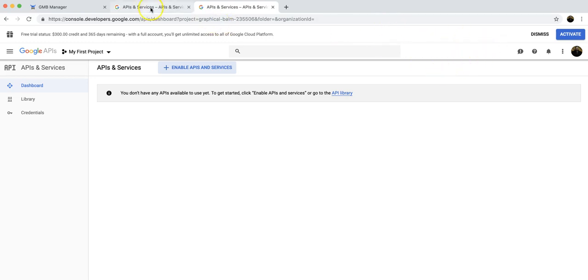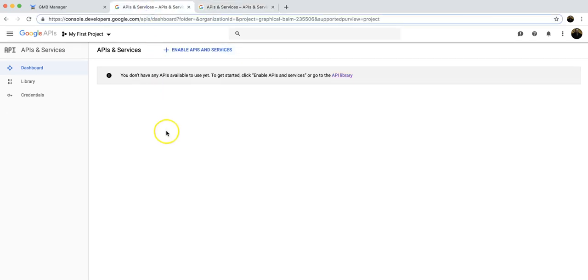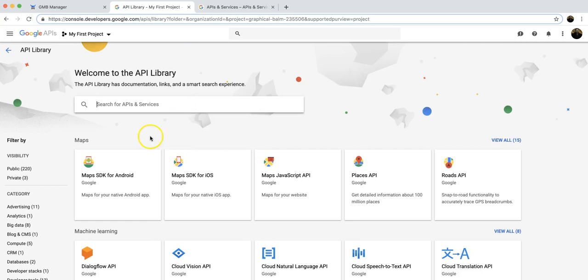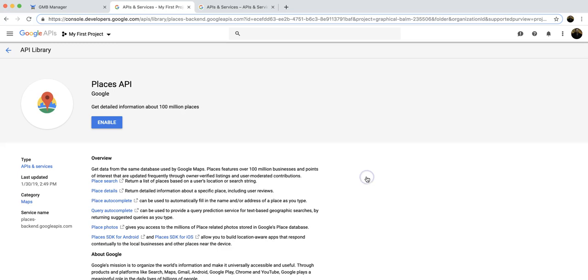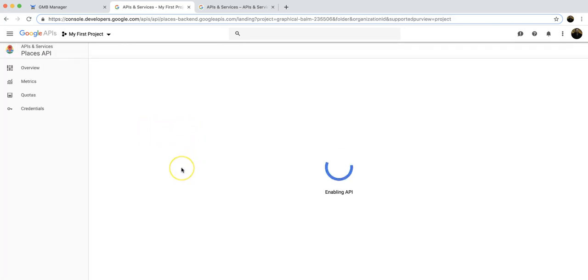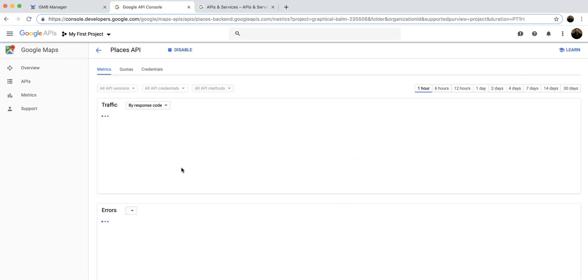Once you do that, you'll come back to a screen that looks like this. We're going to click on enable APIs and services, and then we're going to click on the Places API. We're going to click to enable the Places API. We'll give that just a second to load up.